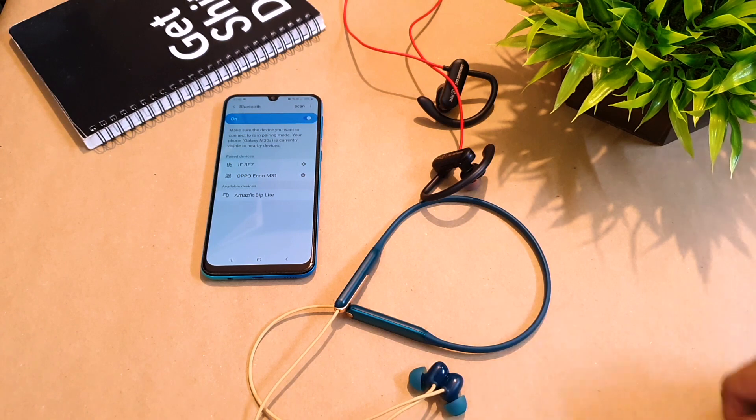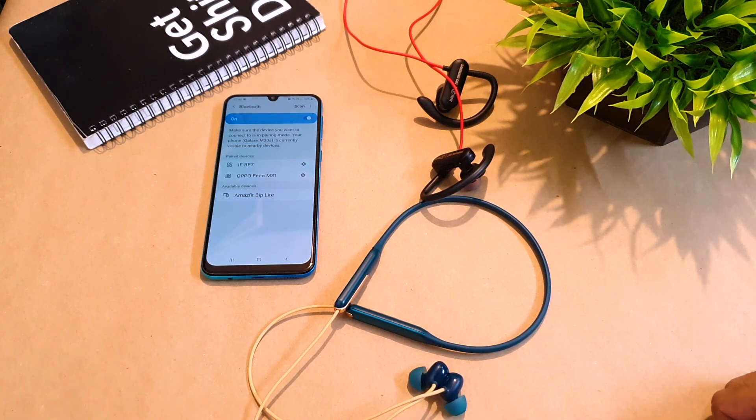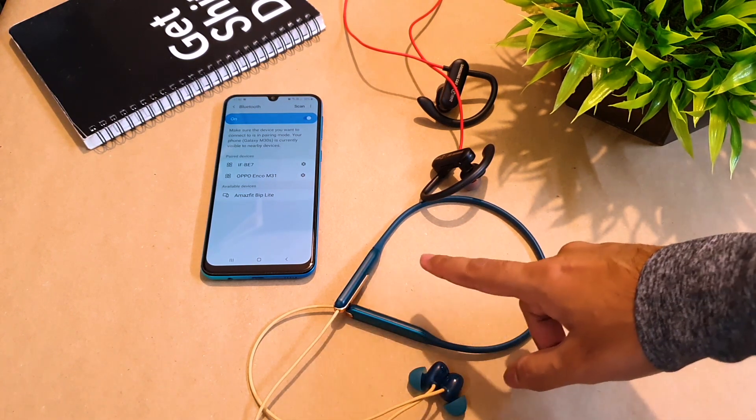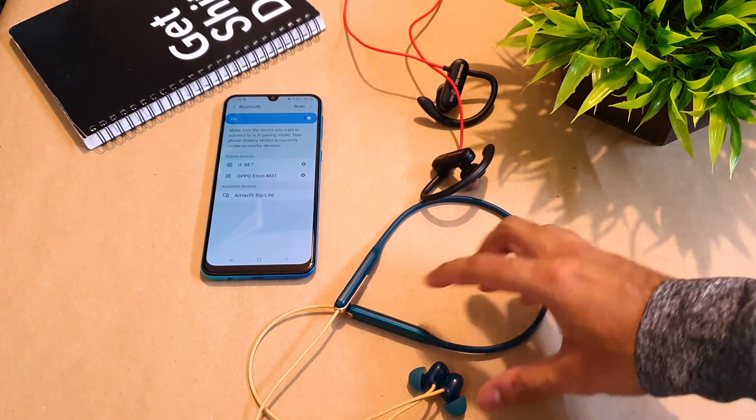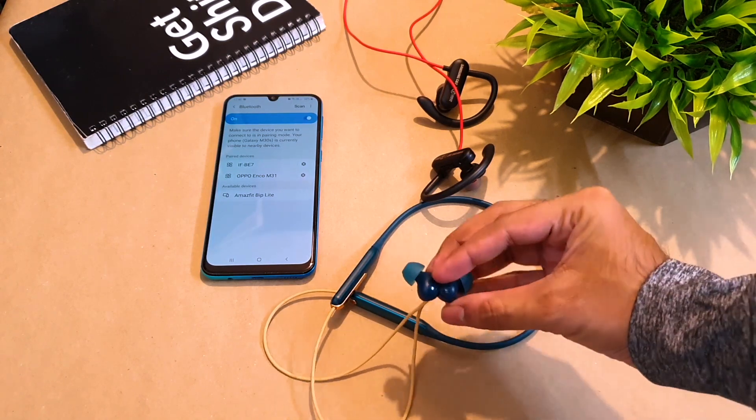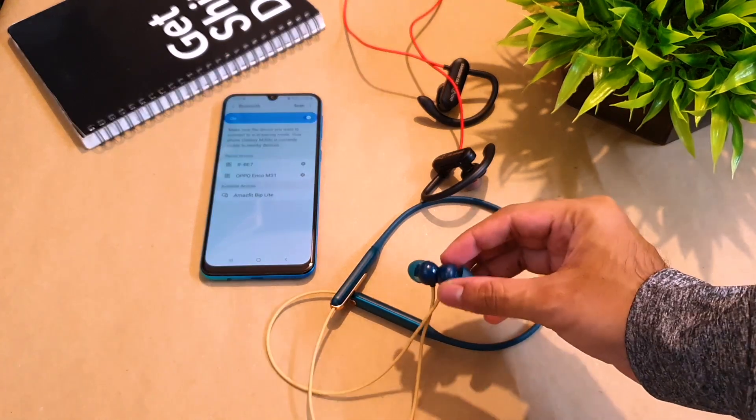So let's get started. I'll be using my Oppo Enco M31 wireless earphones which I purchased recently and they've been working absolutely fine.